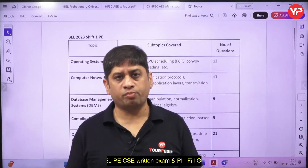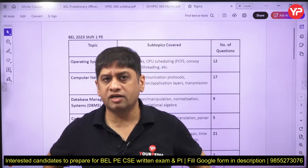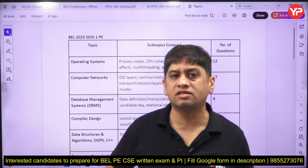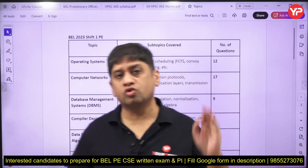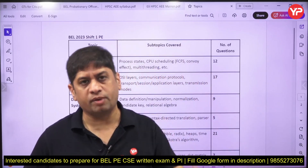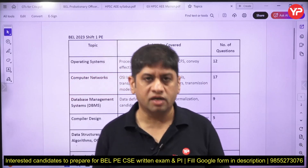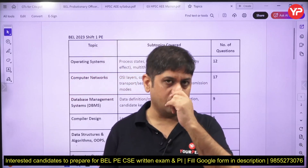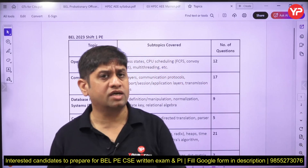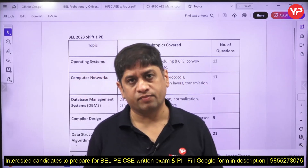My friends, welcome to Yorkpedia. This video is related to Bharat Electronics Limited Computer Science 2023 probationary engineers paper. In 2023, there was an exam for probationary engineer and computer science was one of the branches in that.